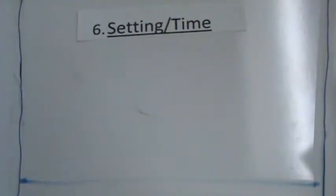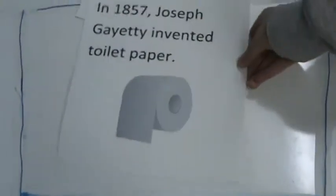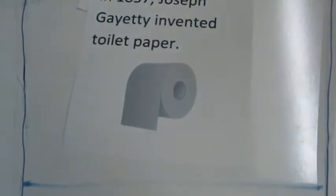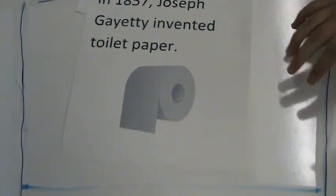Another way you could start is with the setting or a time. Like, in 1857, Joseph Gayety invented toilet paper.